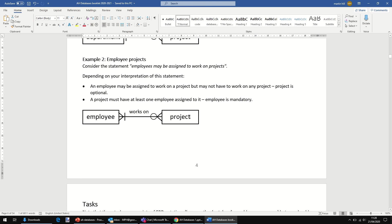The other way around, again, I'm making a bit of an assumption here, but a project must have at least one employee assigned to it. So if that's the case, as per my assumption, then employee is mandatory. To create a record in the project entity, we have to have an employee to link it to.